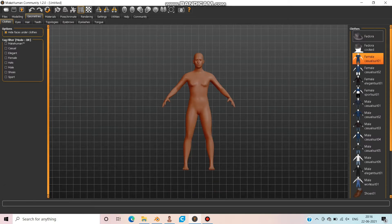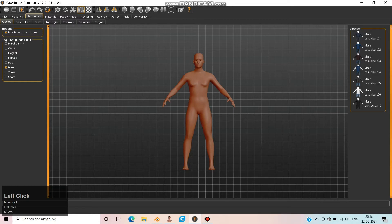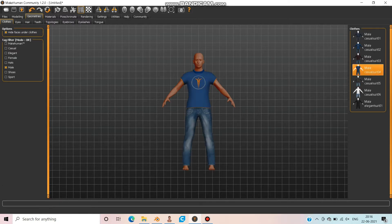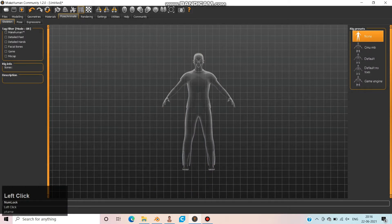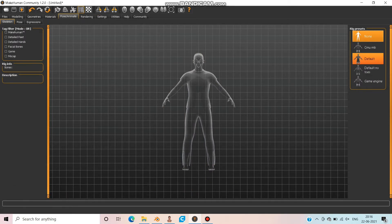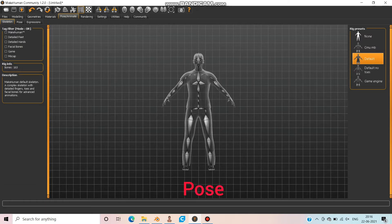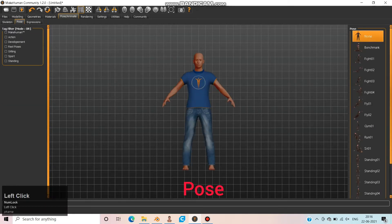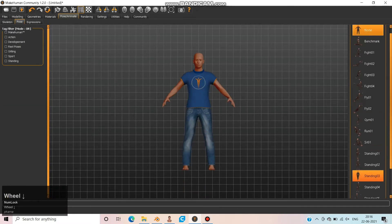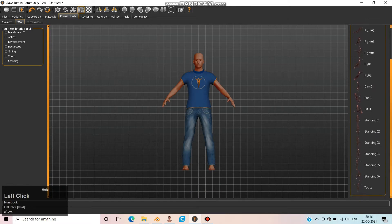Move to Geometries and choose Cloth unit. I am checking on male and choosing a casual suit. Now move on to Pose or Animate. Here choose Default. You can see bones appear.